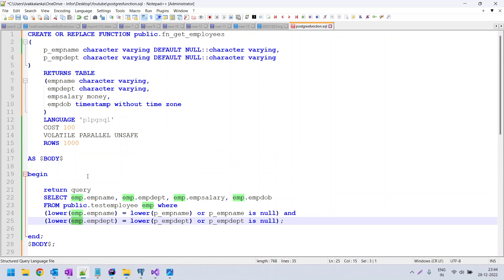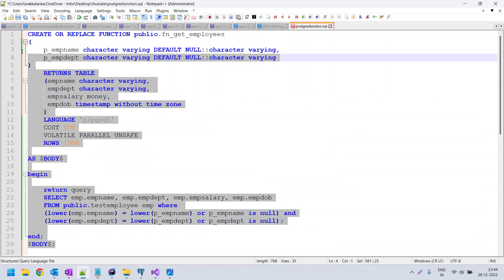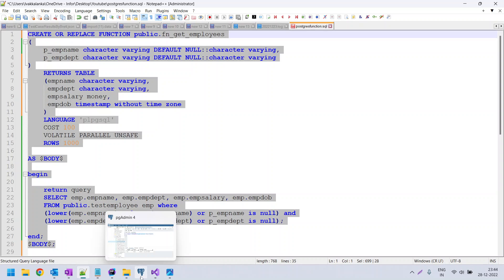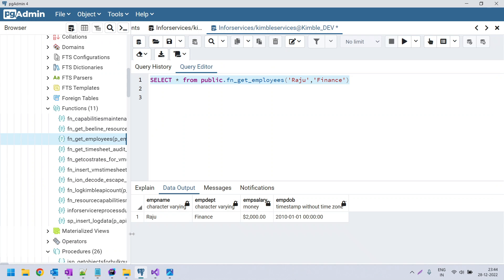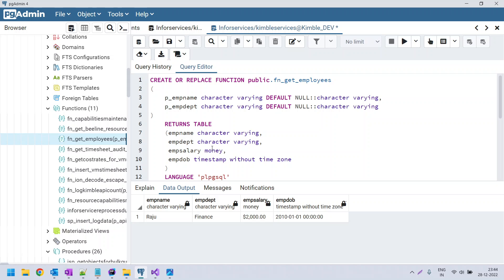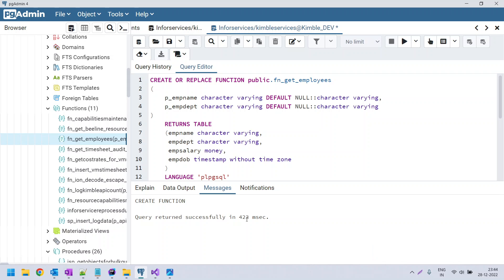Let me execute this function. I'll copy this code and run it in PostgreSQL using the PG Admin tool — you can download and install it from the internet. I have copied the function and am clicking the execute button. The output says 'create function query written successfully', which means the function was created successfully.